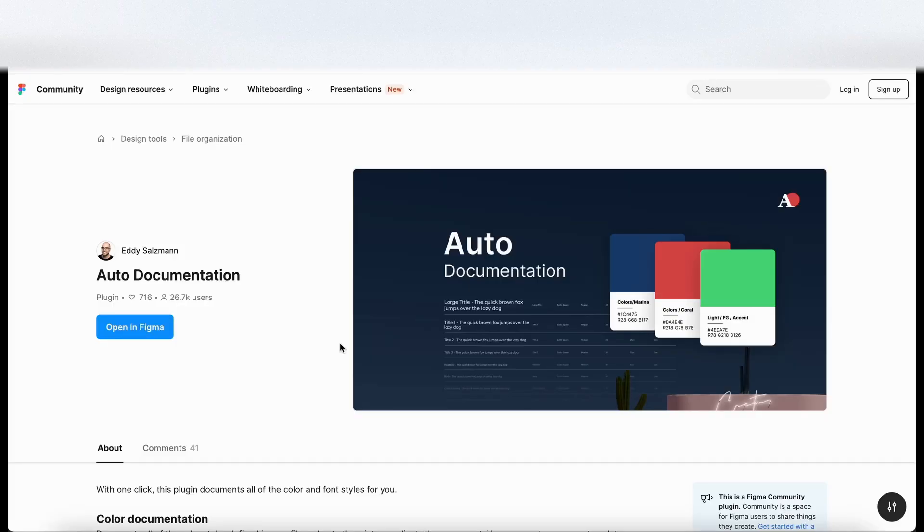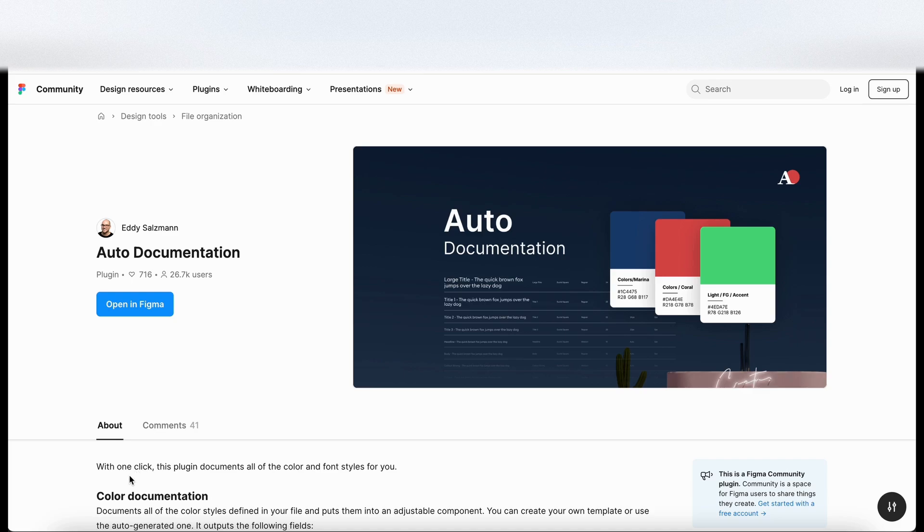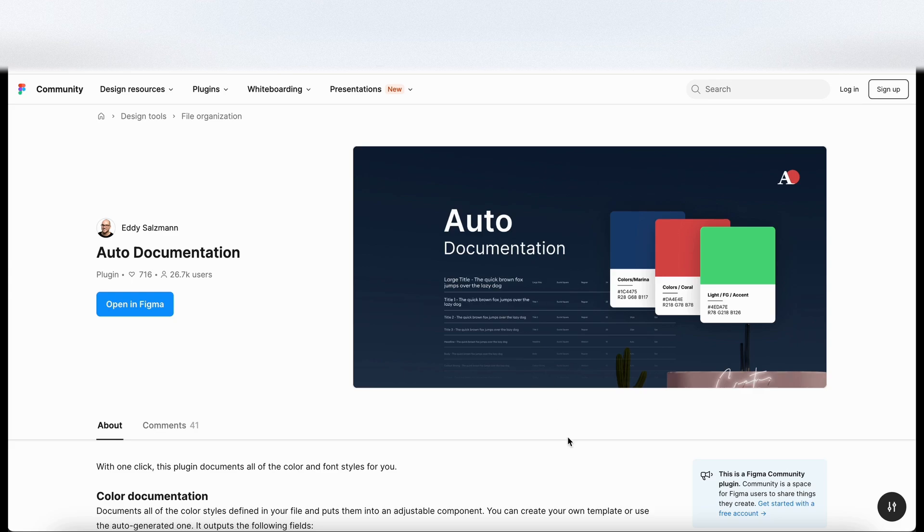Okay, so jumping into the computer, I have got the plugin here on screen called auto documentation and the summary here is pretty short and sweet. It says with one click the plugin documents all of the colors and font styles for you. So makes everything really nice and easy, creates some swatches for you and creates some typography scales as well.